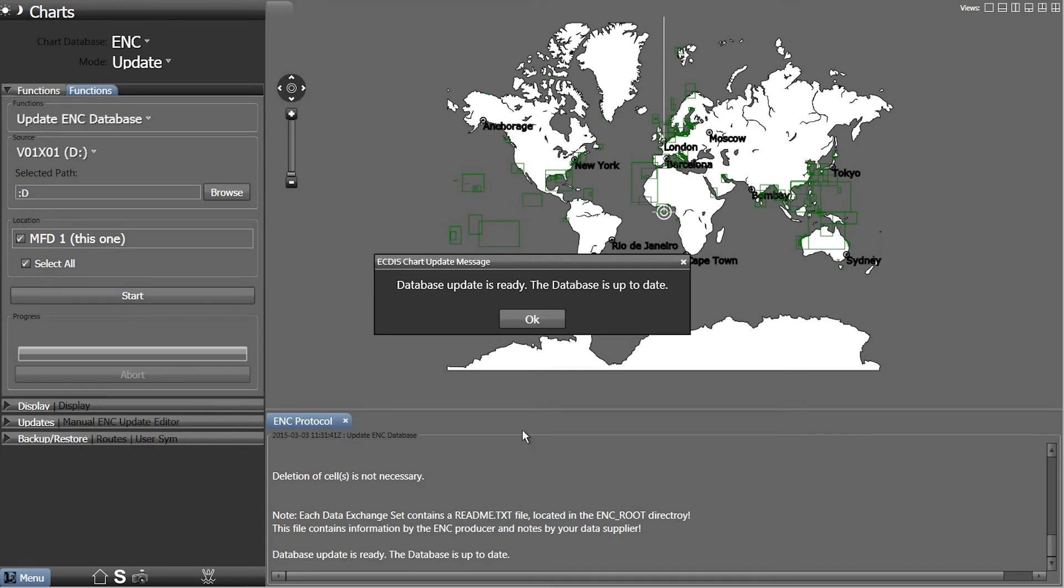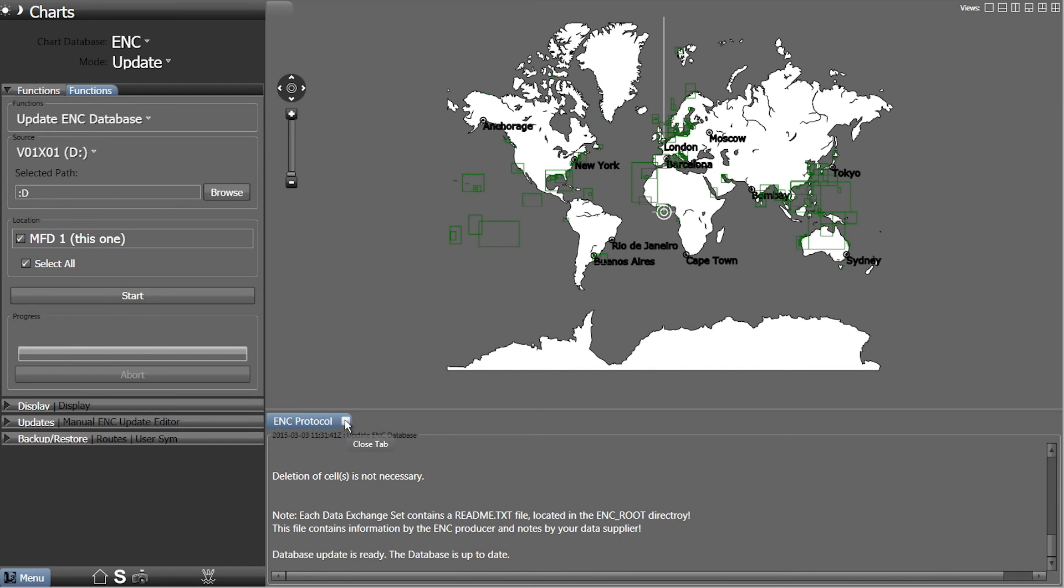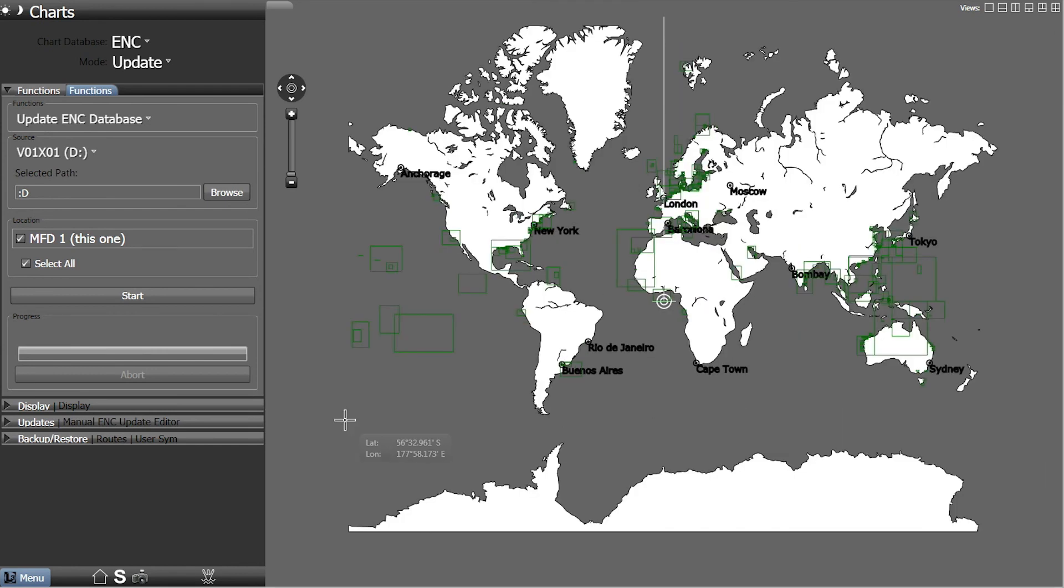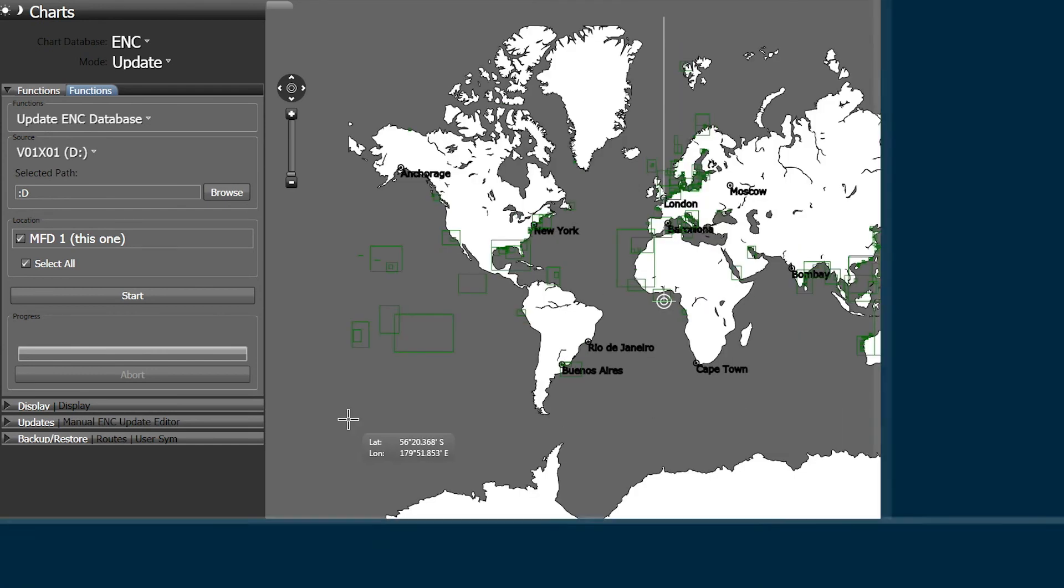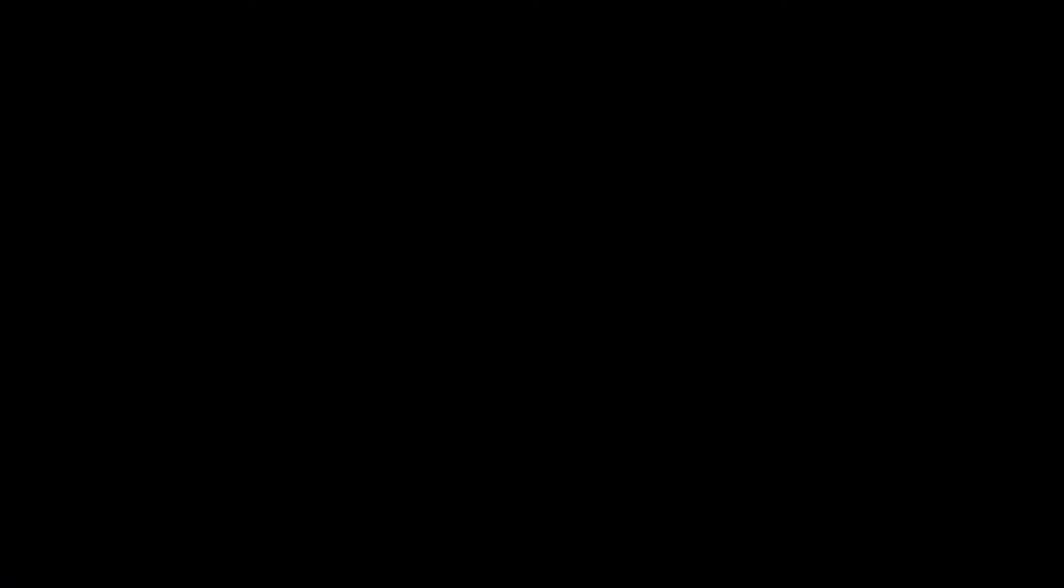Click OK to finish. The ENC protocol window can now be closed.